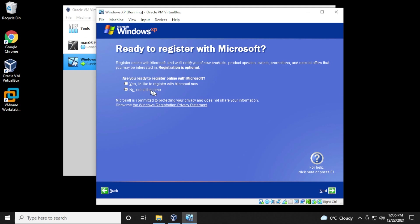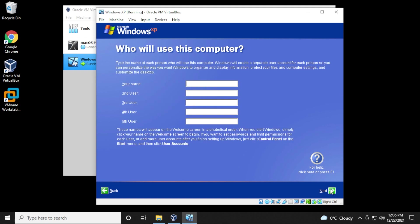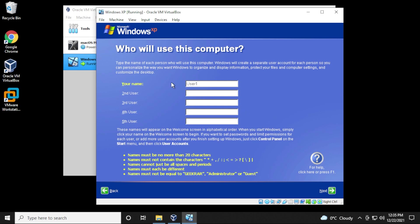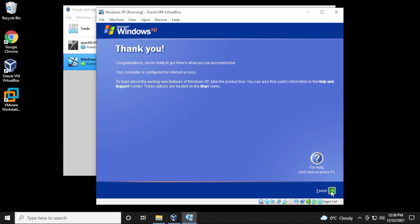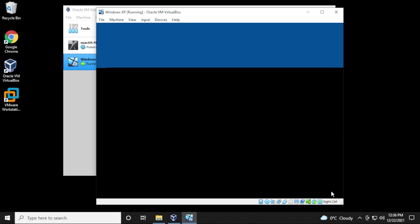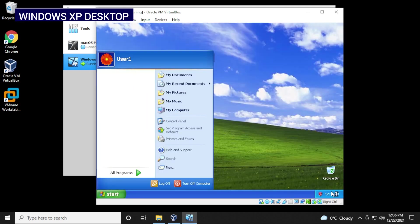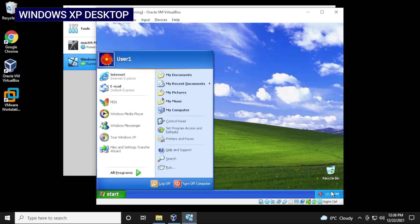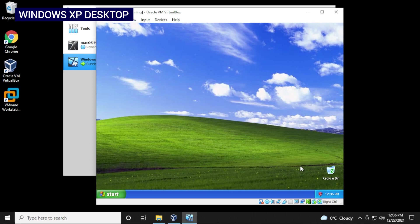No, I'm not going to register, and it needs to know a user. Do I have to run user? Yes, I have to run user. User one. Click on next. Click on finish.